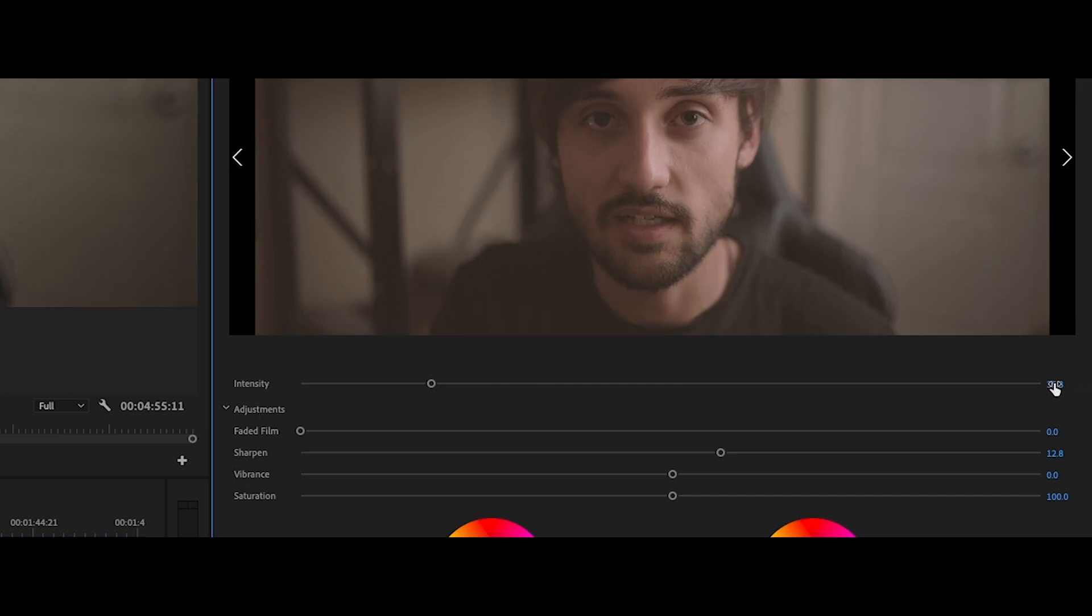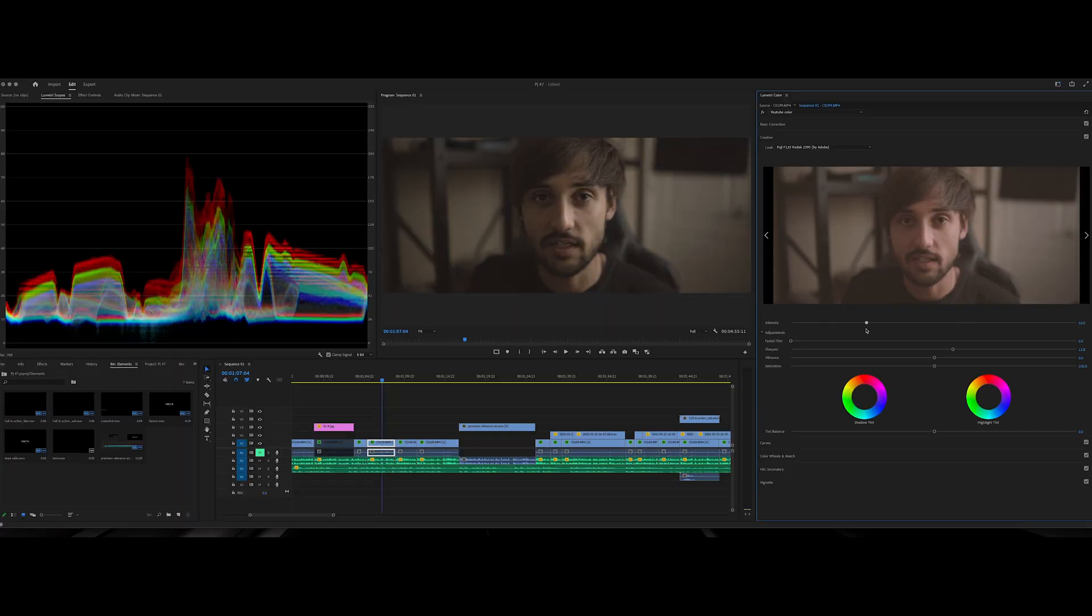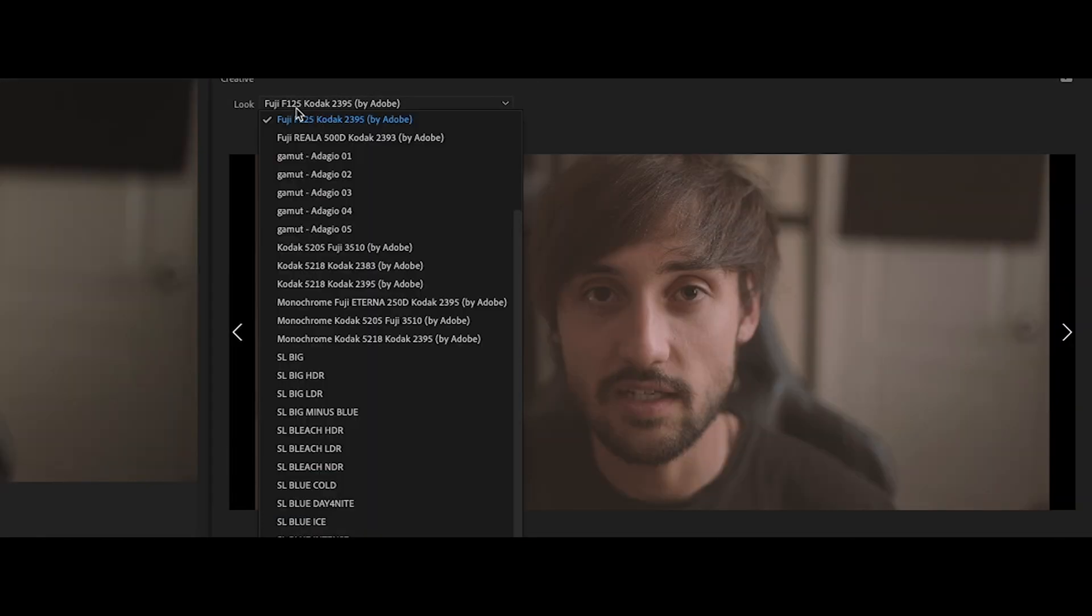And what you're going to want to do next is when you put your LUT on here, you're going to have your intensity. Intensity shows just how intense it is going to be. Think of it as opacity, how much it's actually showing of this LUT. So the more you have it, the higher intensity, the more it's going to be showing. The less you do, the less it's going to show. Pretty self-explanatory.